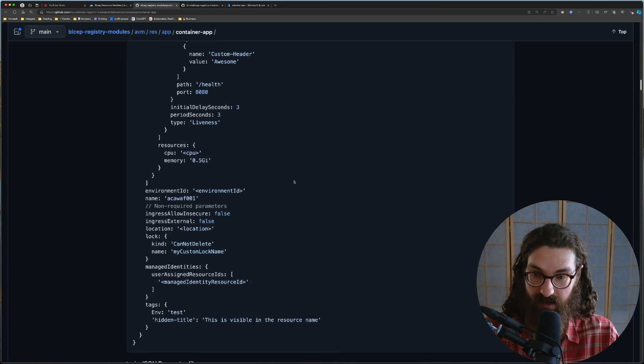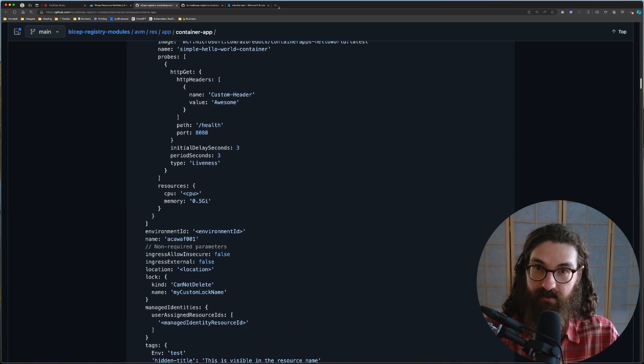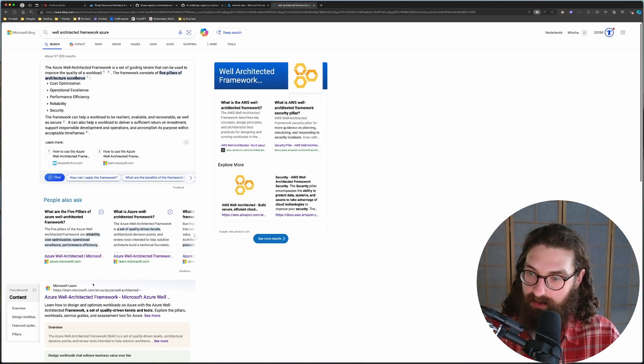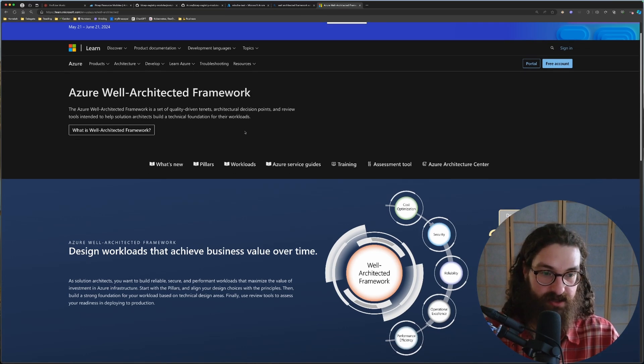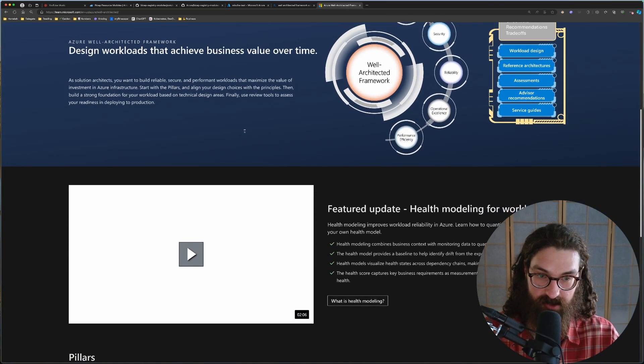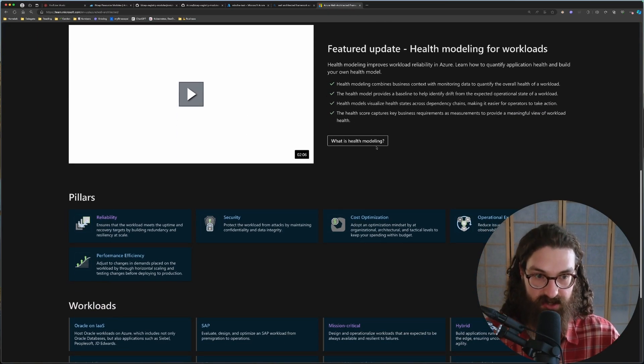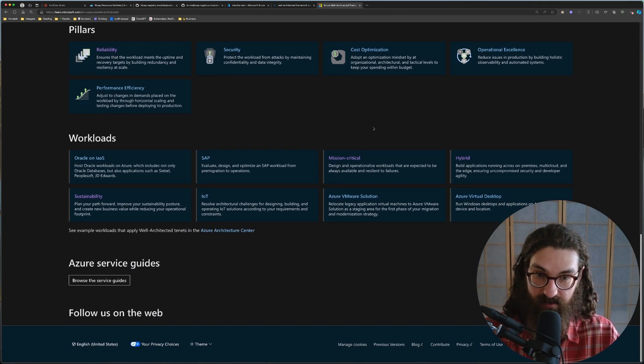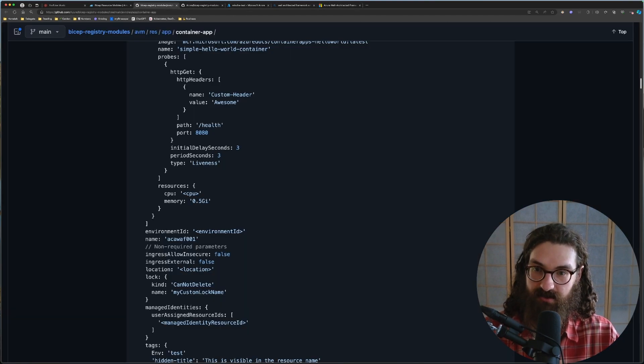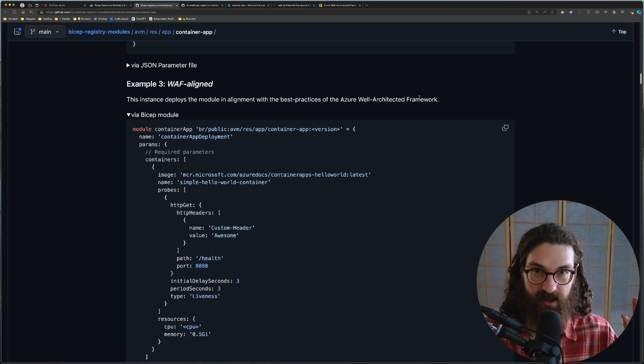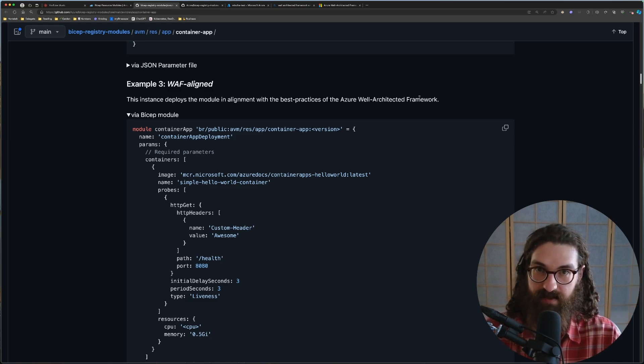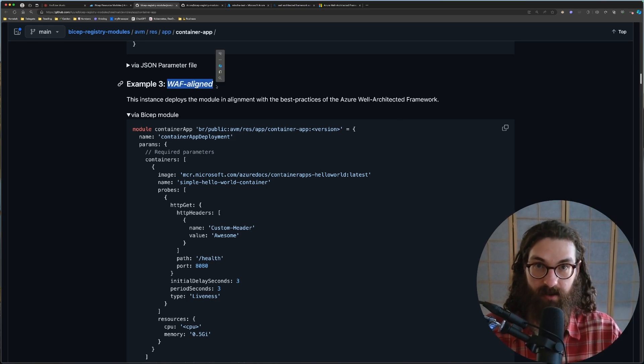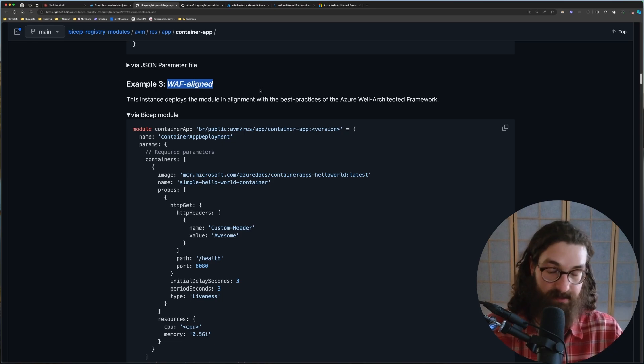Now, this is absolutely mind-blowing. The well-architected framework, if you print this, it is like several thousand pages of infrastructure as code knowledge or Azure cloud deployment best practices, all condensed into this entire framework. And this is what architects make their living of by knowing this. But if you can go into a module and say, okay, I want it WAF-aligned, copy, paste, and you have a fully WAF-aligned, all according to latest security best practices, all your resources are deployed exactly as they should, according to the well-architected framework. Like this is just absolutely mind-blowing.